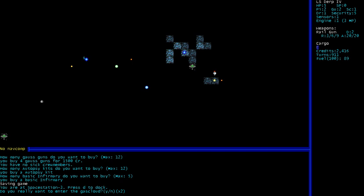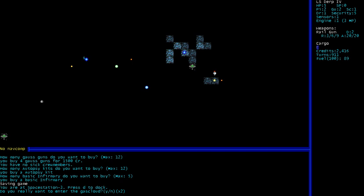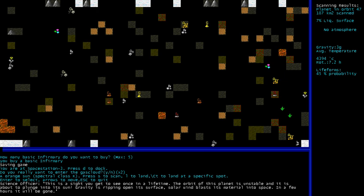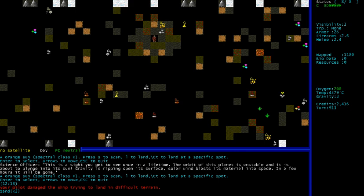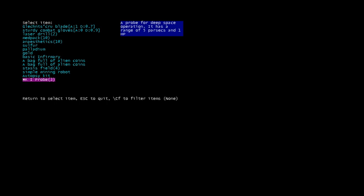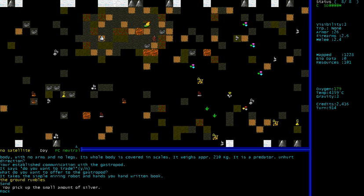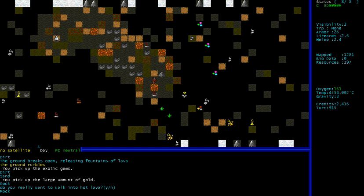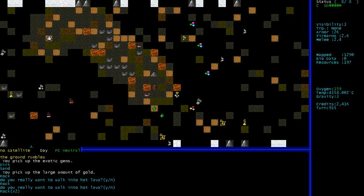Now if your pilot gets really good he can fly into those clouds. That star there is not totally off limits forever. It's just oh wow. This is a sight you get to see once in a lifetime. The orbit of this planet is unstable and it is about to plunge into its sun. Gravity is ripping open its surface, solar winds blast its material into space. In a few hours it will be gone. And we're standing right on it. Holy shit whoa. Hey buddy, let's trade. I'll trade you a simple mining robot, give me a handwritten book. Well I have a piece of evidence that this planet existed.